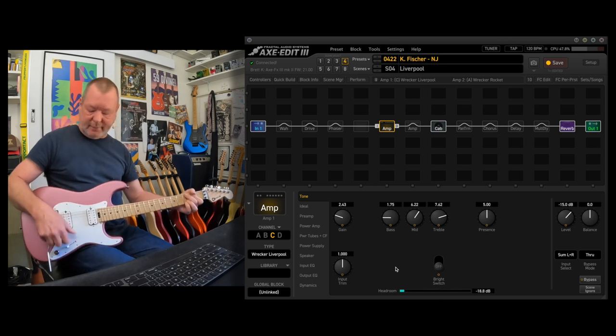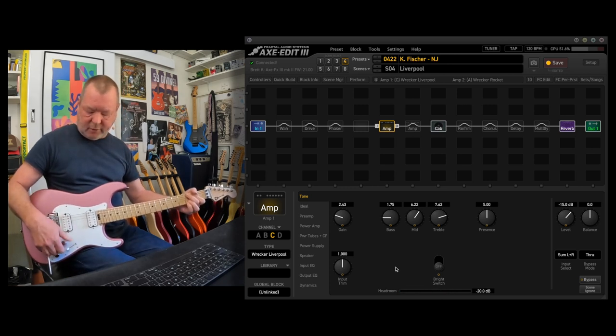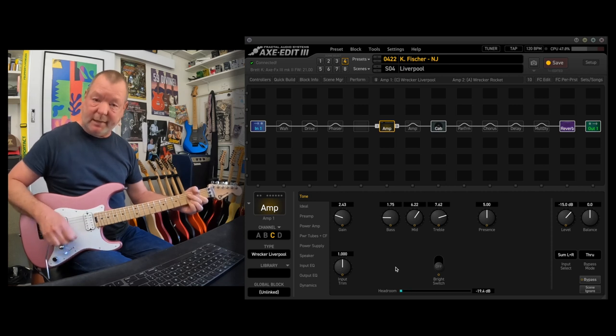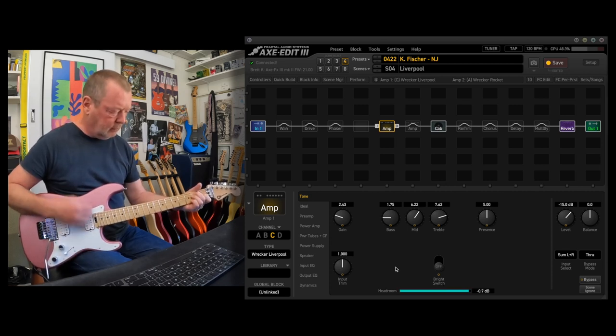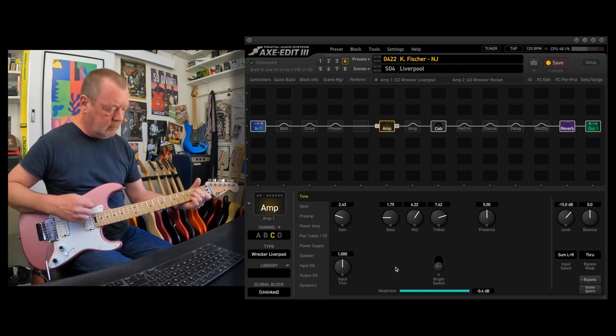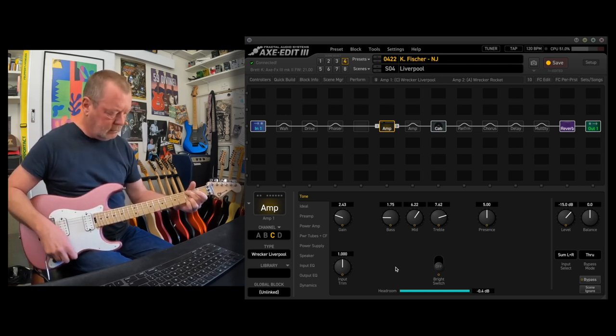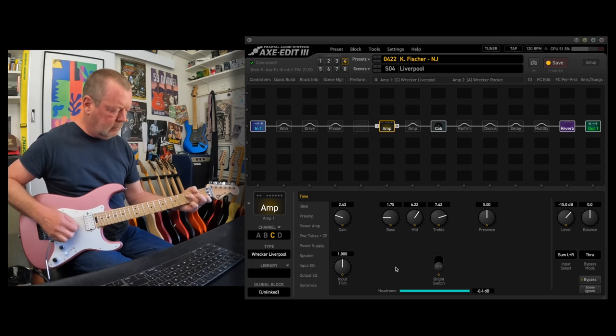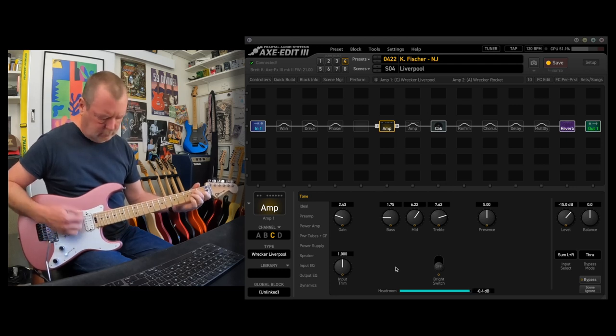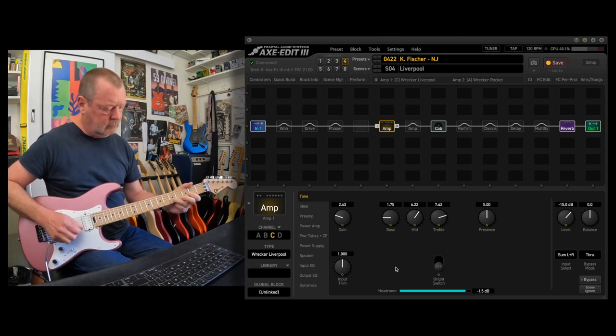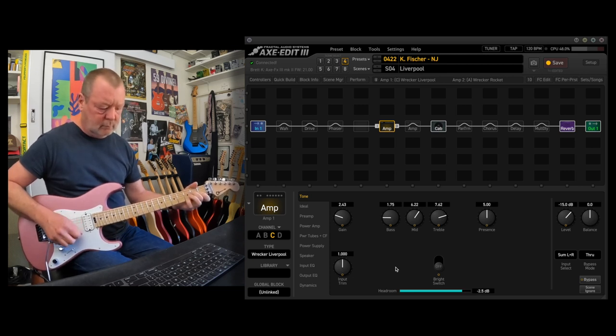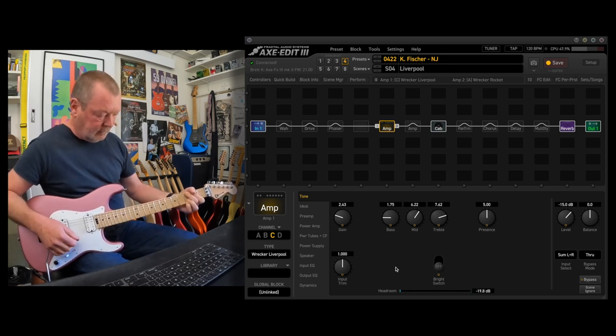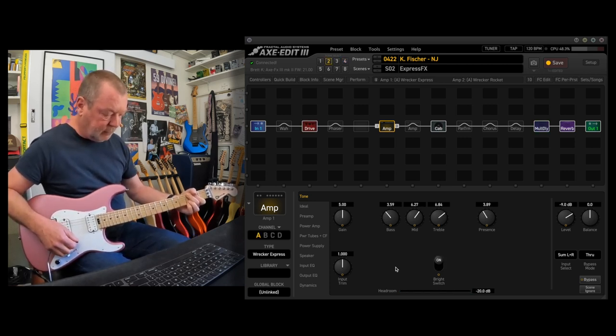But once again, a little use of the volume knob renders all sorts of different tones and great cleans. Can't work very well without my hands. Nice. Where was I?